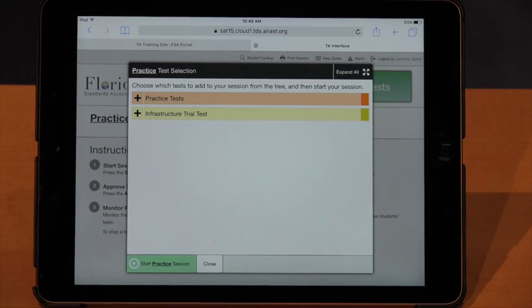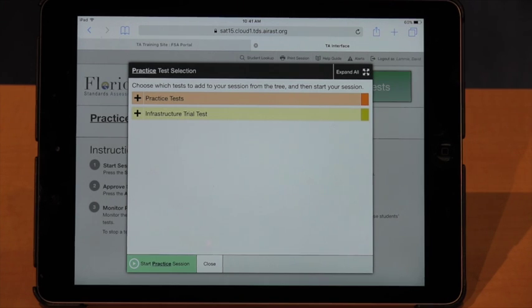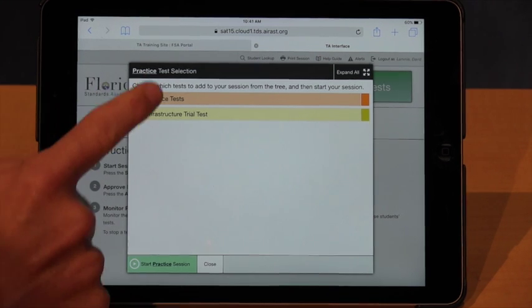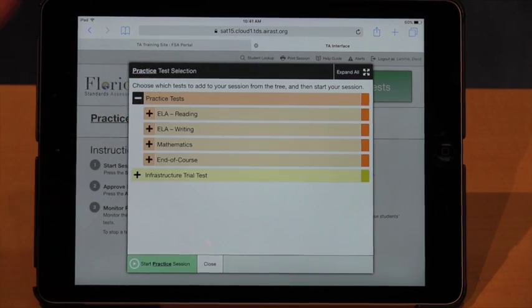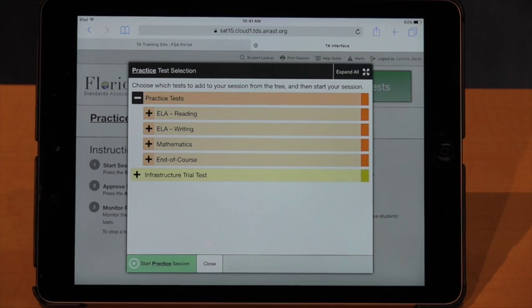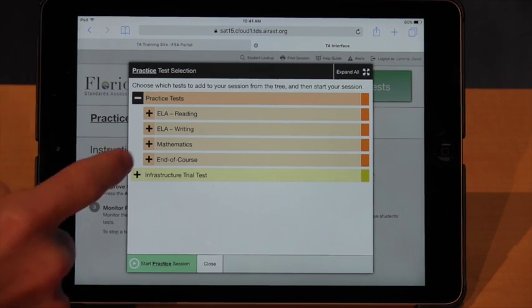Now we are into the test launch page. The test launch looks a little different than it did last year — we have the option to select any test we want, and we've got these drop-down menus this year. To get ready, we're going to hit the plus sign and it's going to drop down the menu so we can launch any one of these tests.